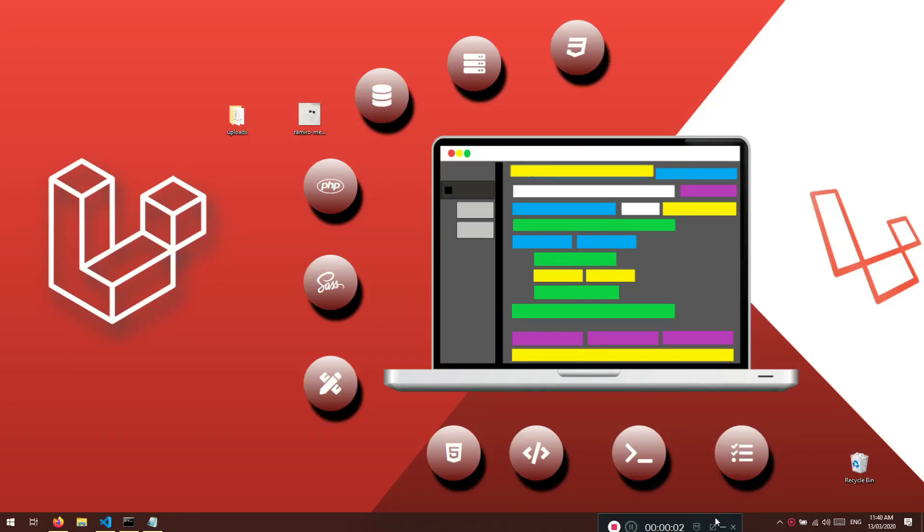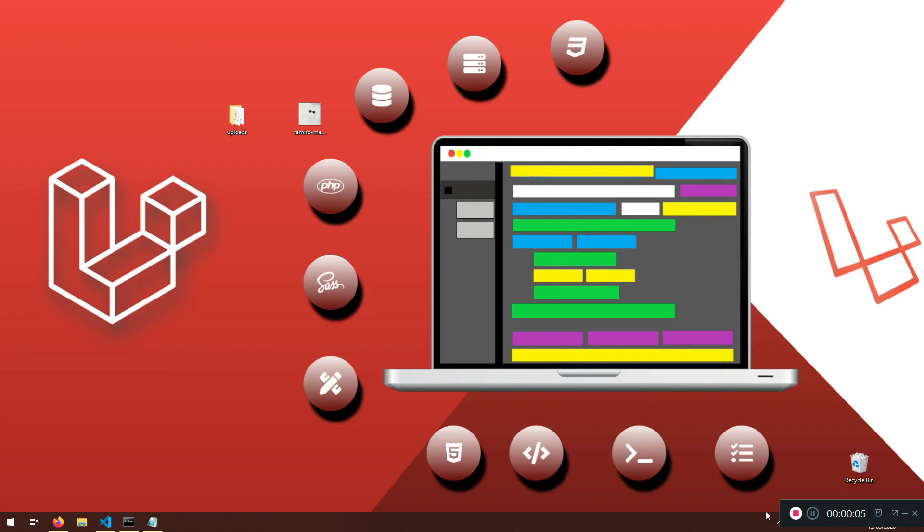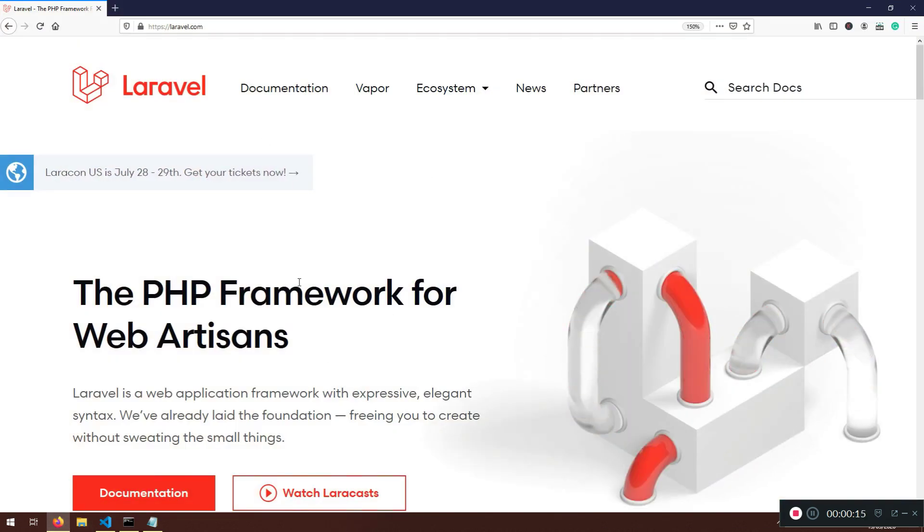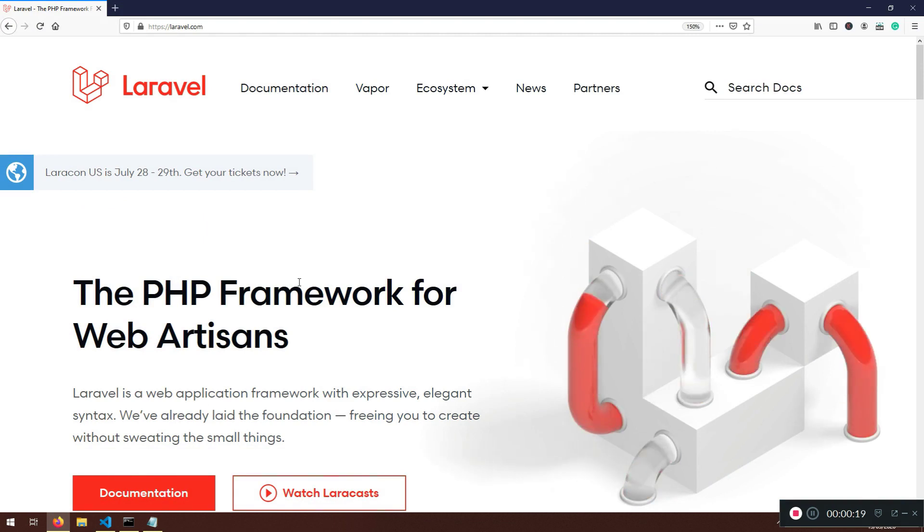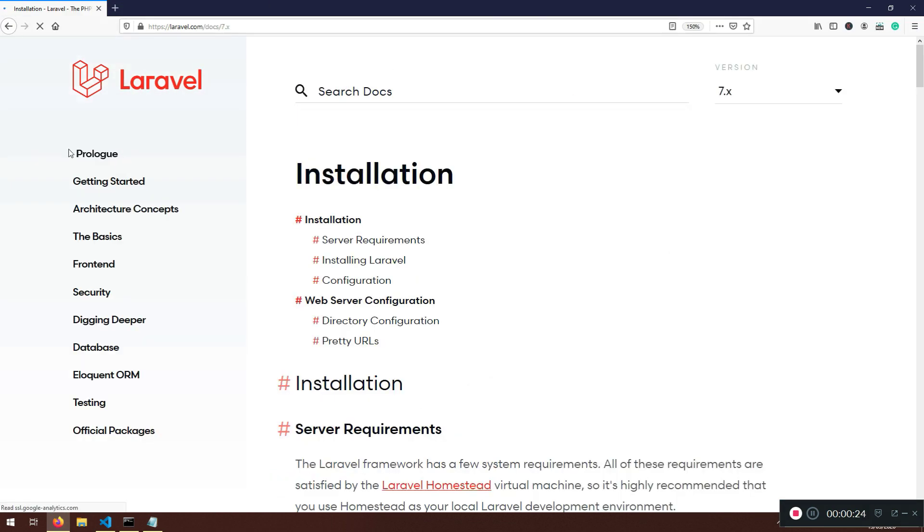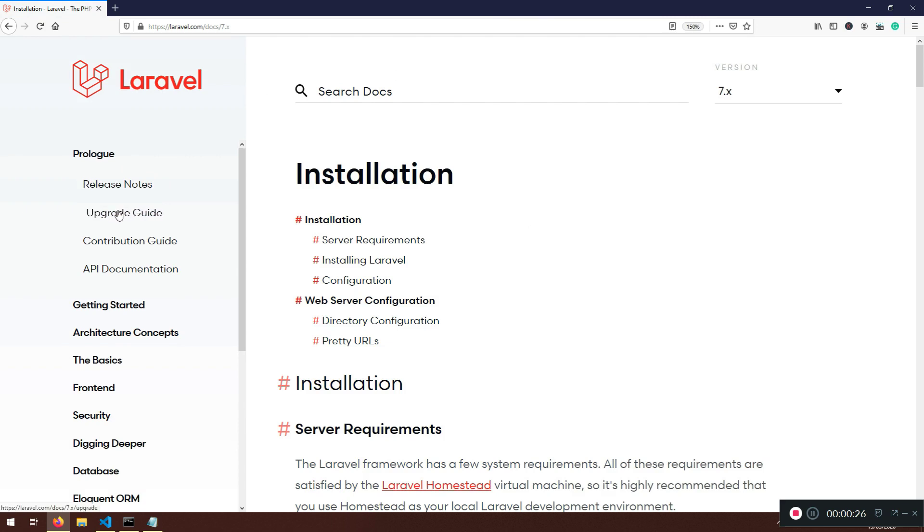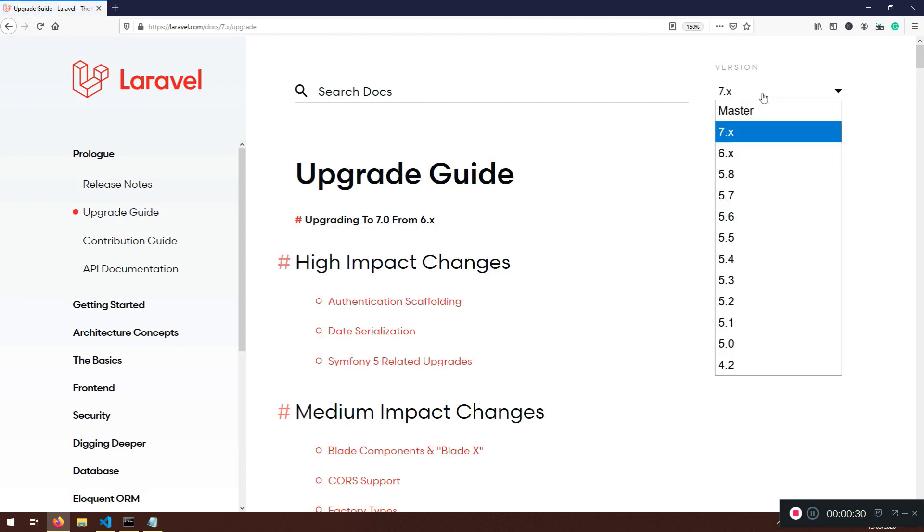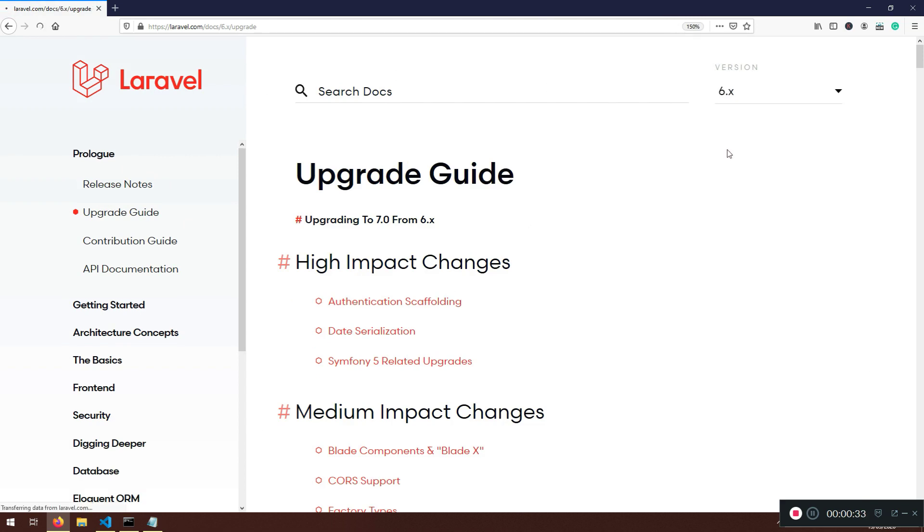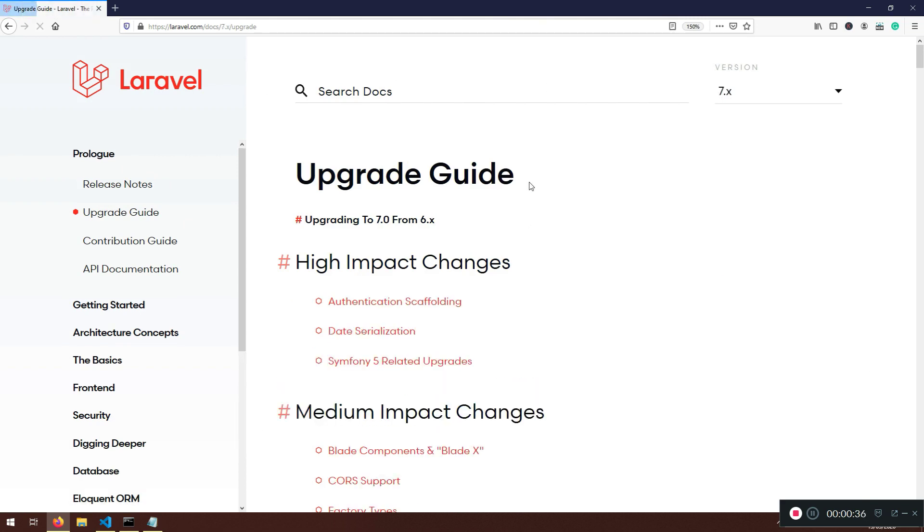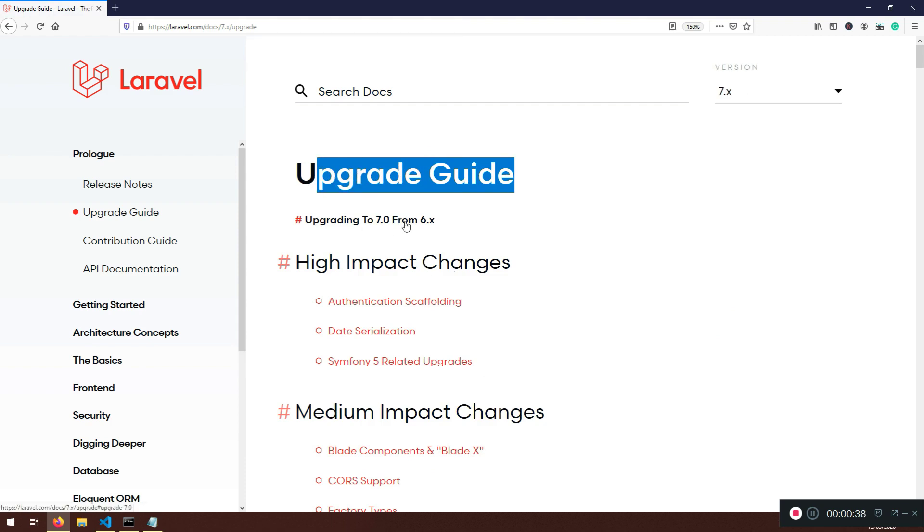Welcome back my friends, welcome to another lecture. Here what I'm trying to do is show you how we need to update from Laravel 6 to Laravel 7. We started our project with version 6.15 or something, but it was 6.something. Now, at the moment, if you go to Laravel documentation, to Prologue and Upgrade Guide, you will see that we have this 7.something version.